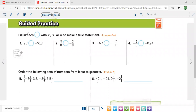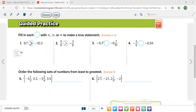In the guided practice, fill in each circle with smaller than, greater than, or equal to. Any positive number is bigger than any negative number, so the sign is greater than. Similarly for the next one. For 0.7 and 7 over 10, both are the same value, so the two numbers are exactly equal.